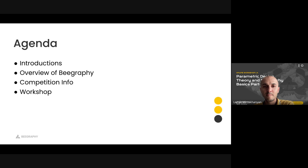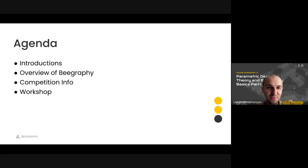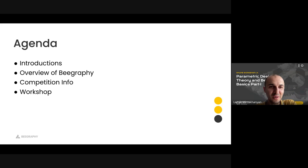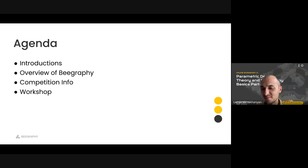I'll do a quick intro of ourselves, do an overview of vGraphy, and share some info about the competition. On the competition part, I'll give the floor to Abhishek, who's the founder of the competition platform. Then I'll give the floor back to Coding to do the workshop. Everyone who participates in the workshop will get certificates that they accomplished this computational design course.